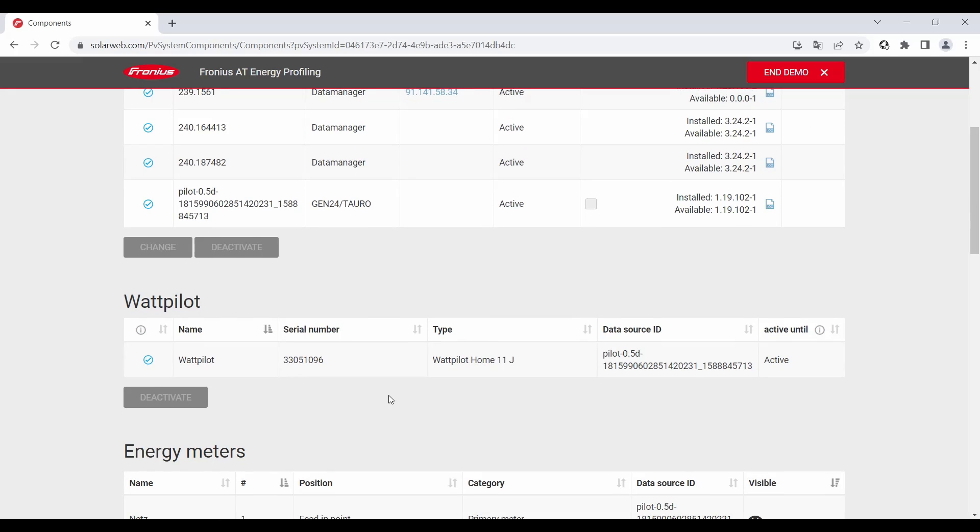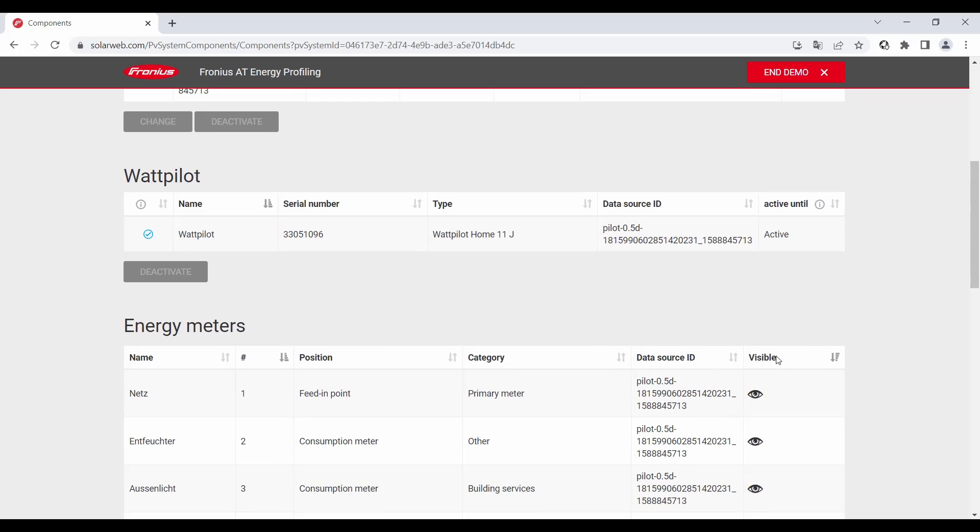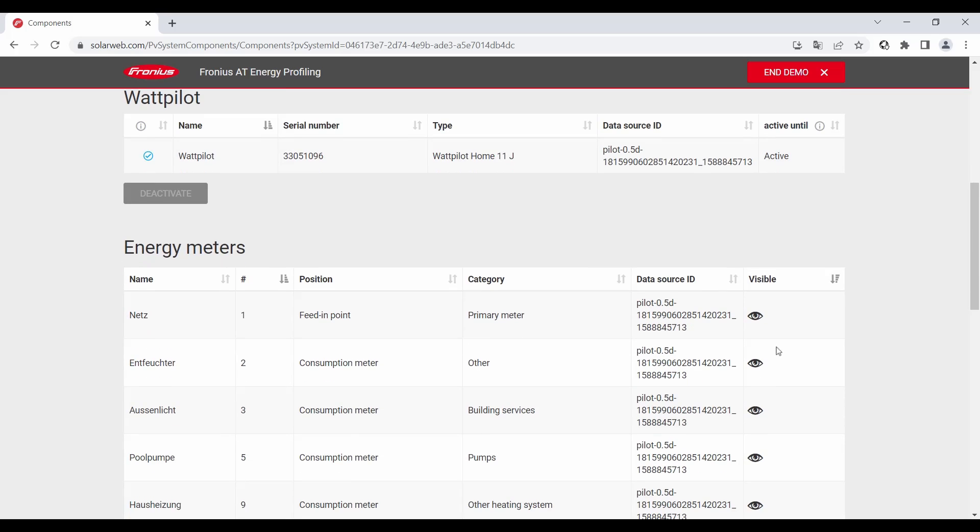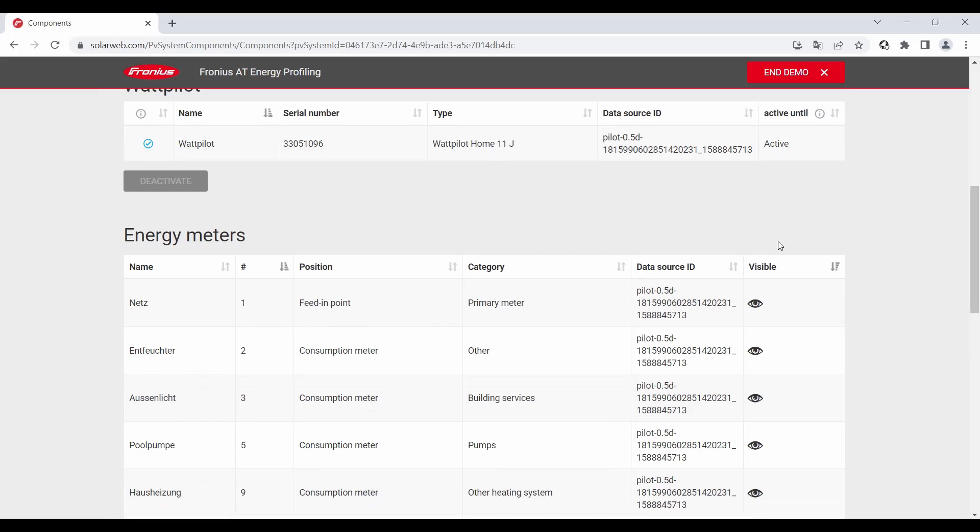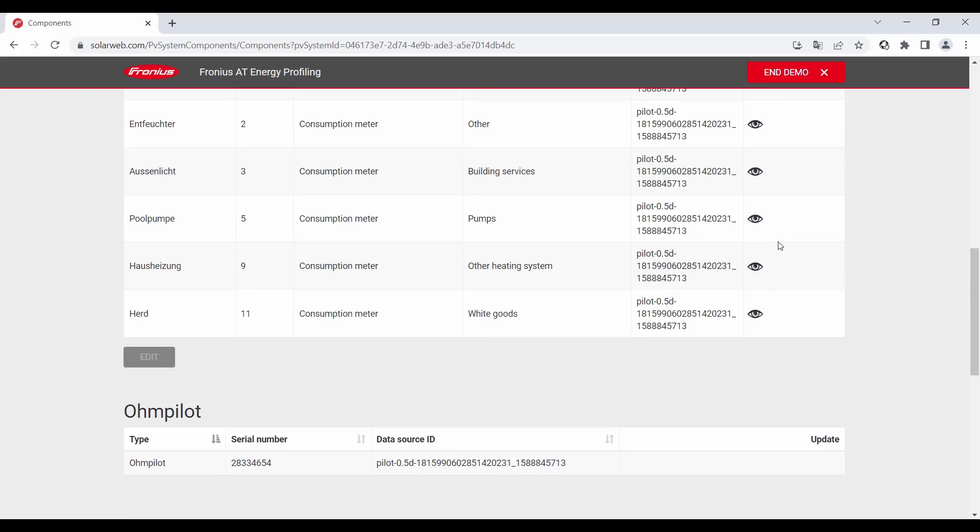The next step is the Wattpilot. The Wattpilot is not updated via SolarWeb so please just use your Solar Wattpilot app on your mobile device and update the Wattpilot there. The energy meters are also not updatable in SolarWeb.